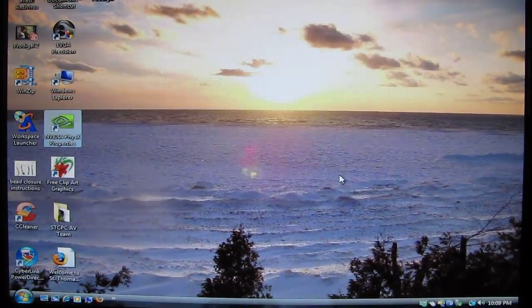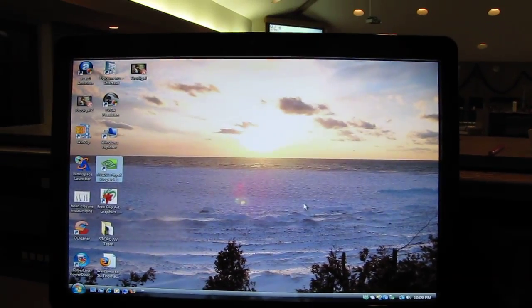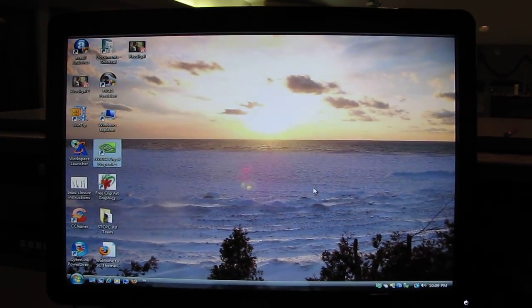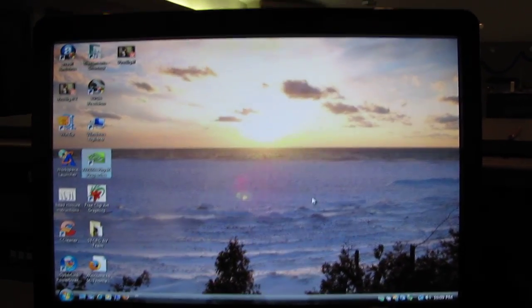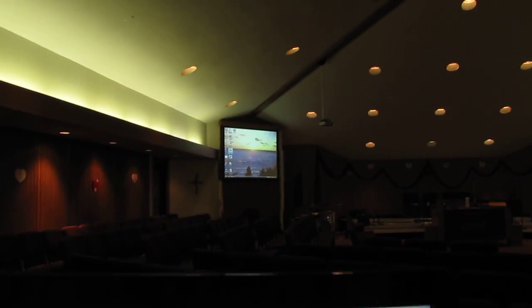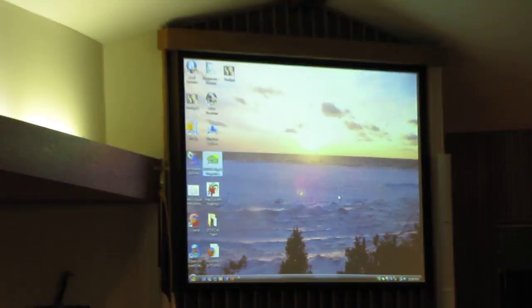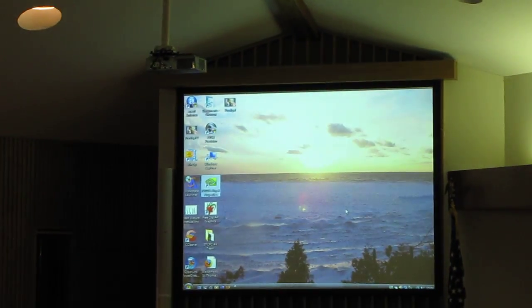Basically, clone display means what you see on the monitor is the same image that's projected on the screen. That's both screens of course.